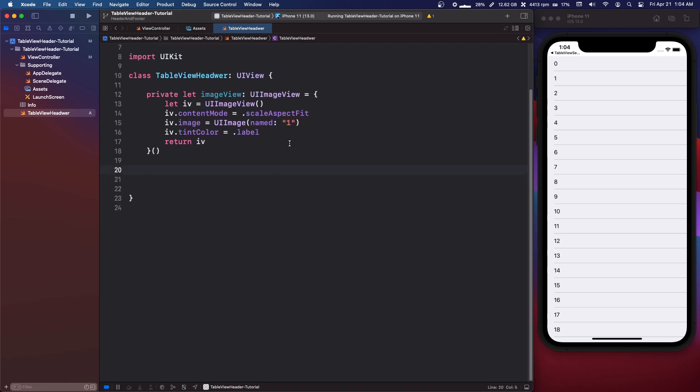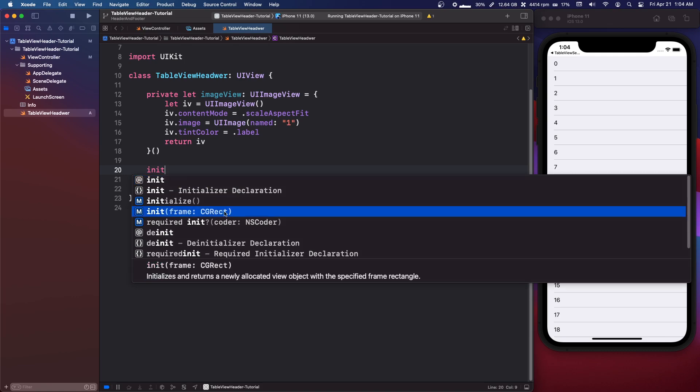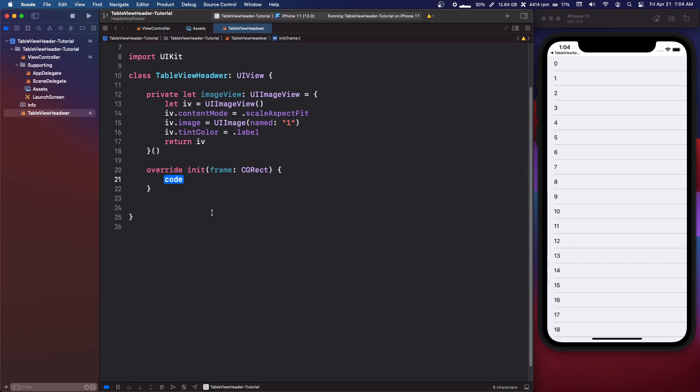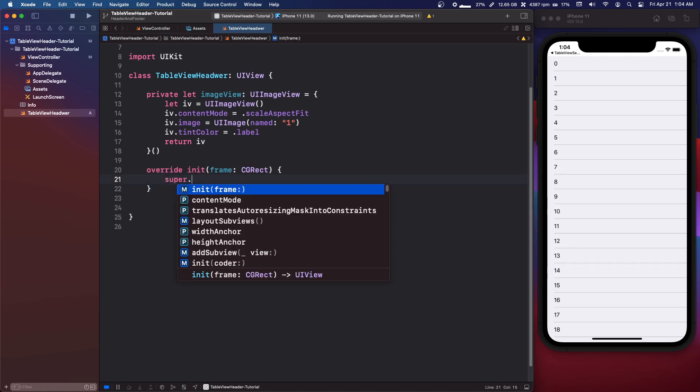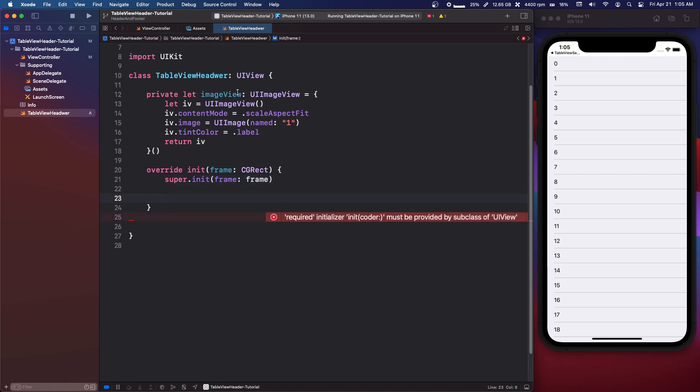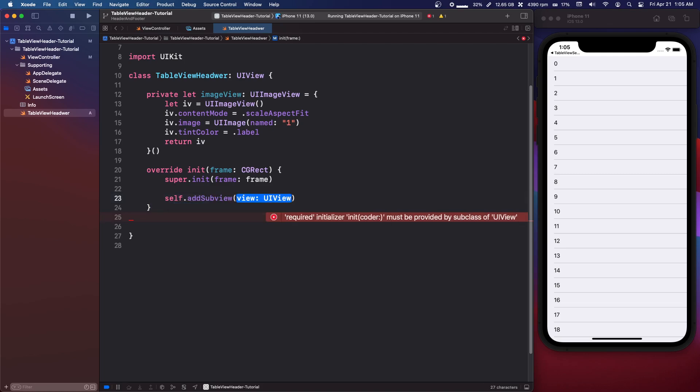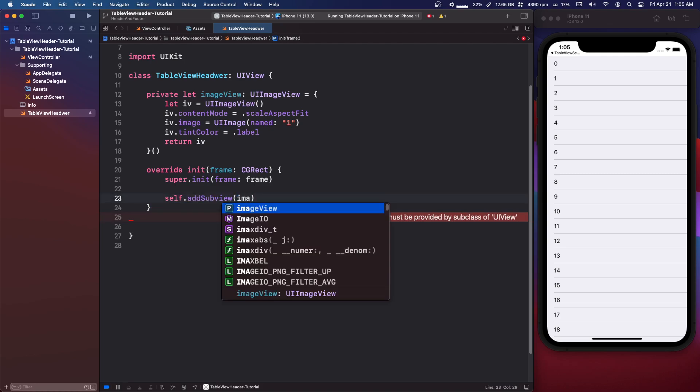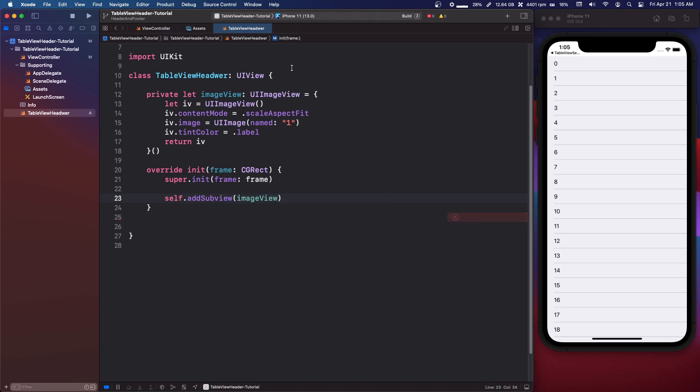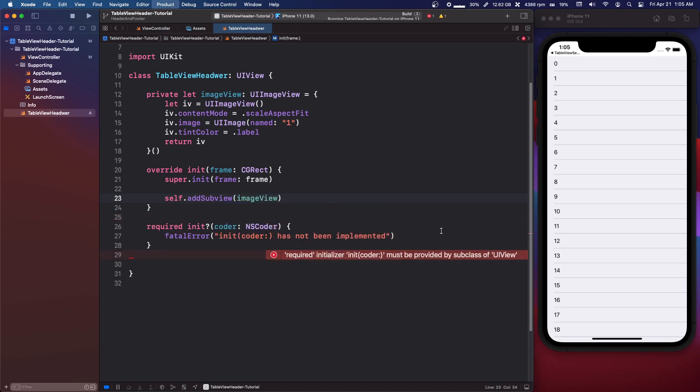Let's override the initializer function which is the one with the frame. We need to say super.init frame and then we can set up in here, we'll add our image view. So we're going to say self dot add subview, pass in the image view. Now this is complaining it wants the required init so fix that and it will go away.